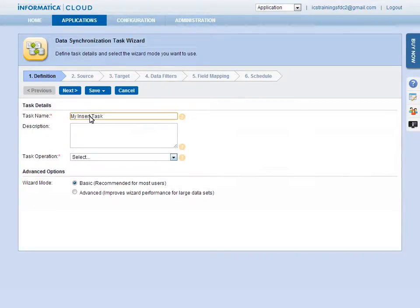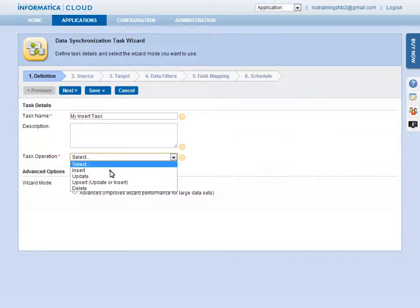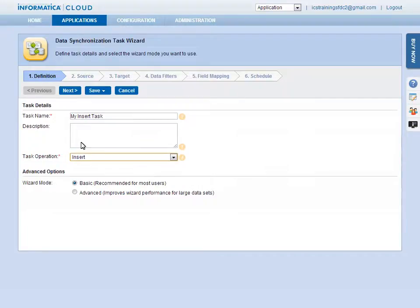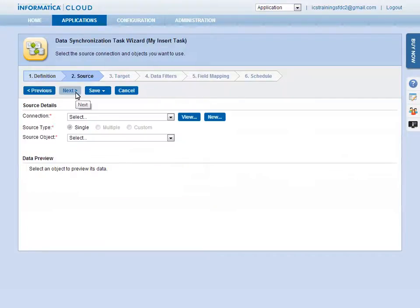Then, select the task operation or what you want the task to do, such as Insert, Update, Upsert, or Delete records. Next, select the source for the task.